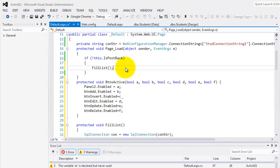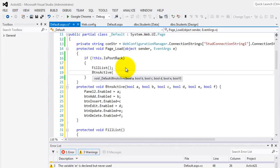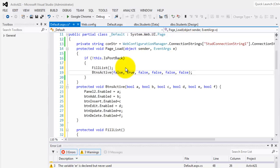So the first time we fill the drop down list, what should be the buttons that are active? I think it's only add. It should only be added. So it's false, true, and then false, false, false, false. So that's one, two, three, four, five, six, correct.